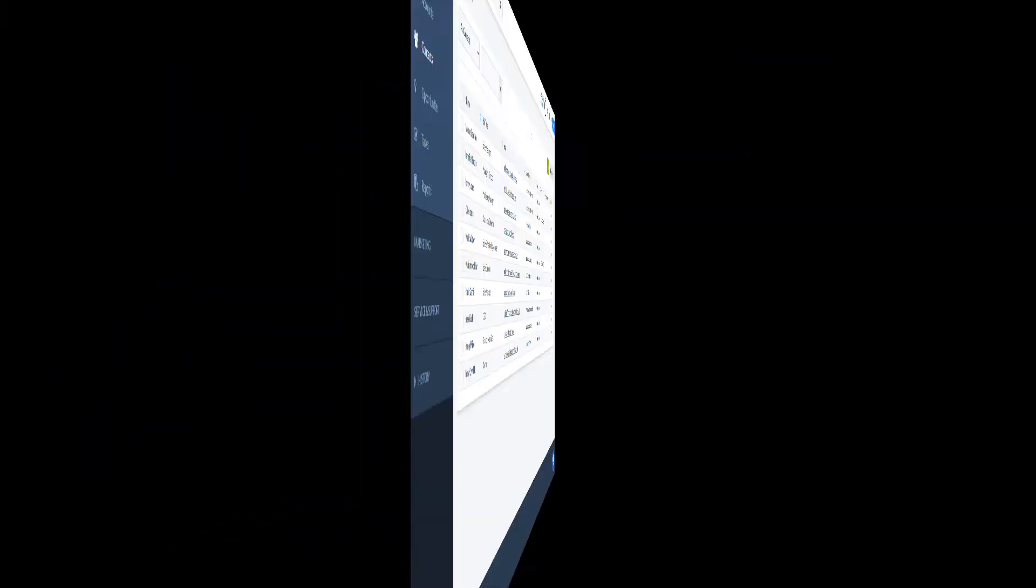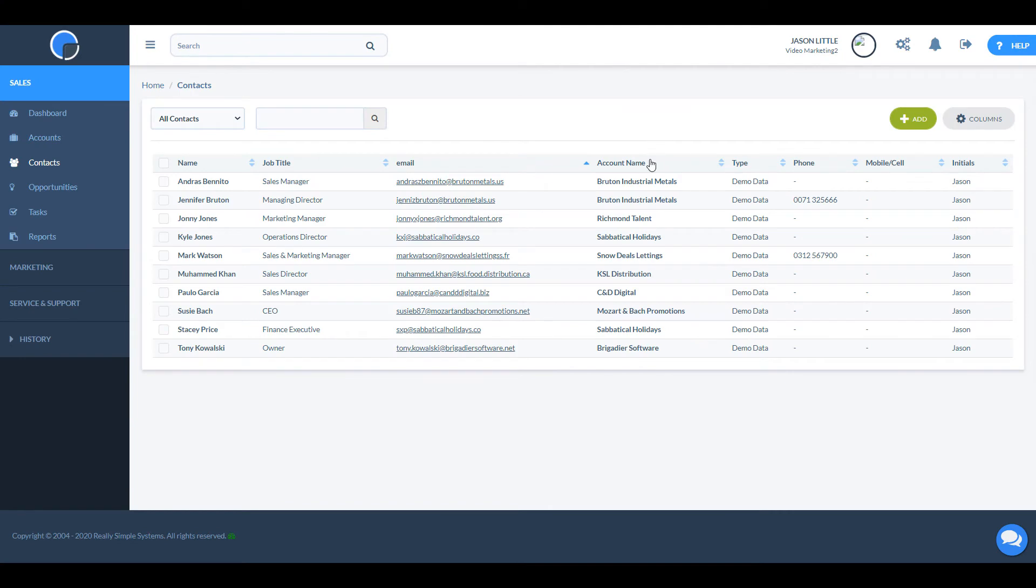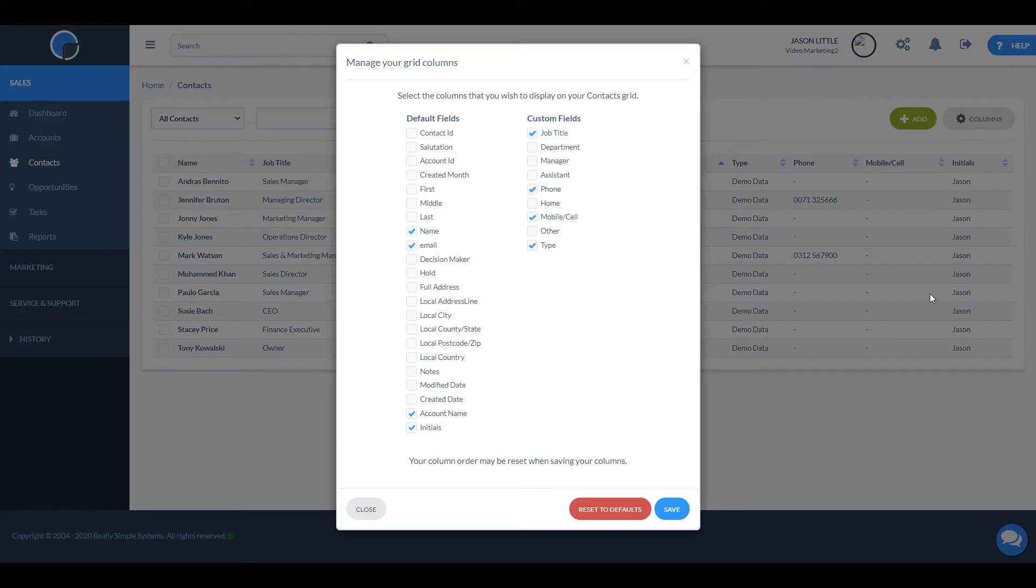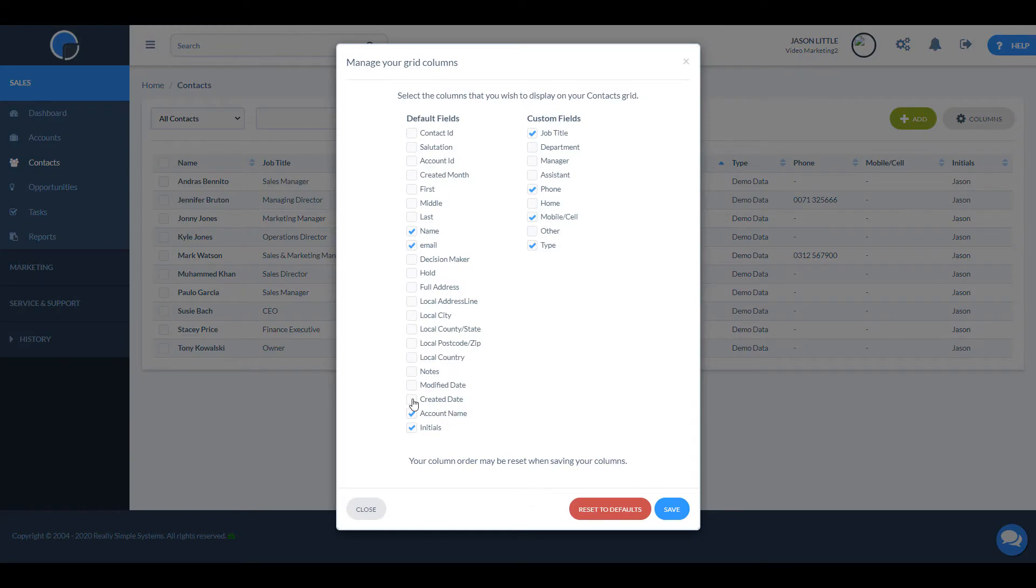You can customize the contact summary page by dragging and dropping the columns and by selecting which fields to show in the columns.